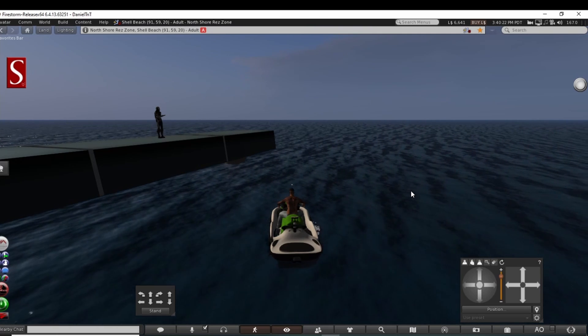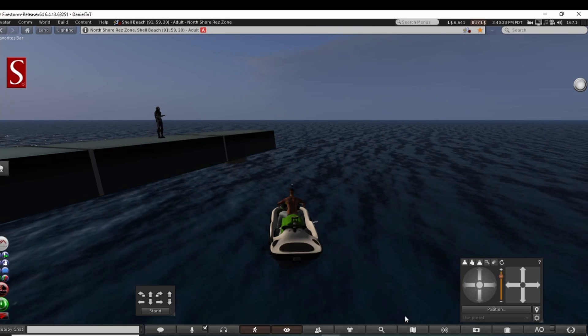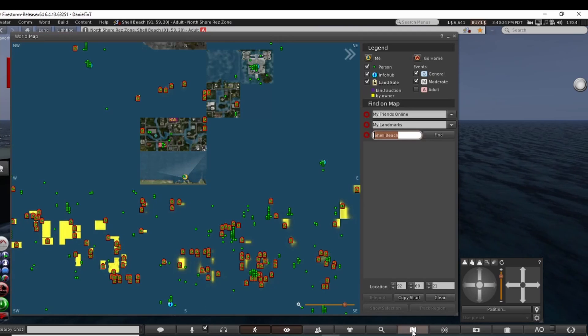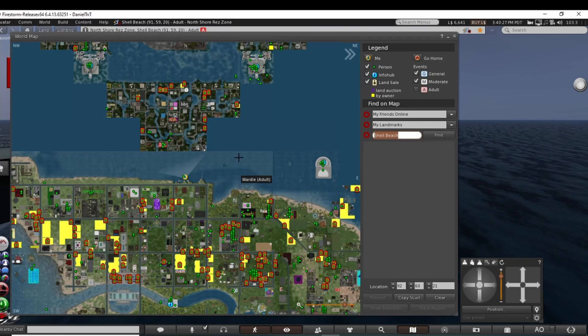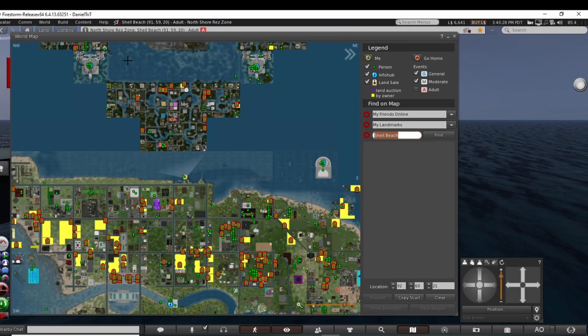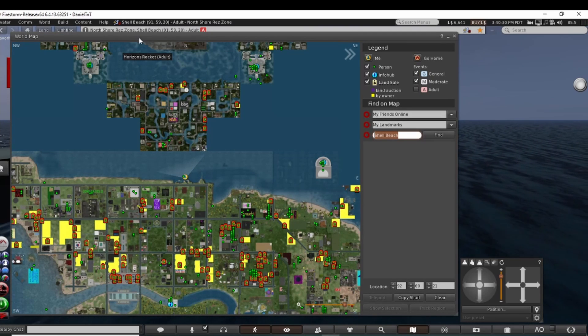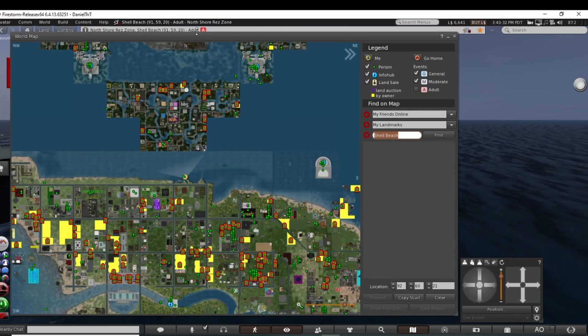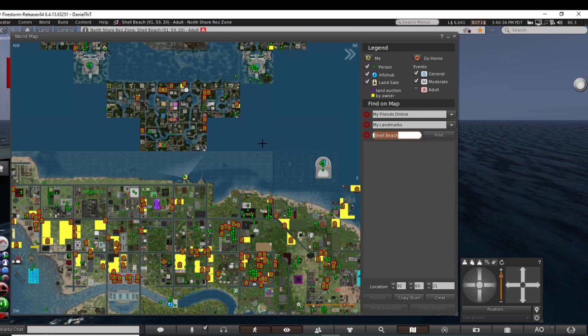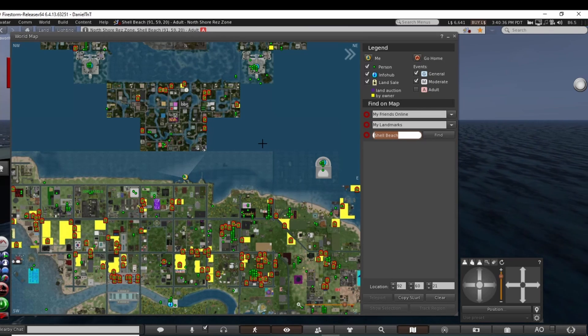Let's go over where I'm at right here. I'm at the North Shore res zone, Shell Beach adult region. Adult regions are pretty fun to come and have water sports.